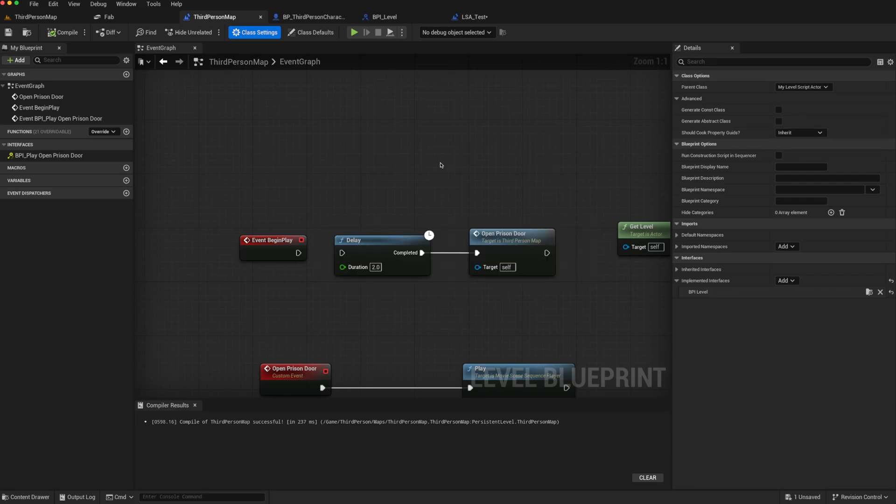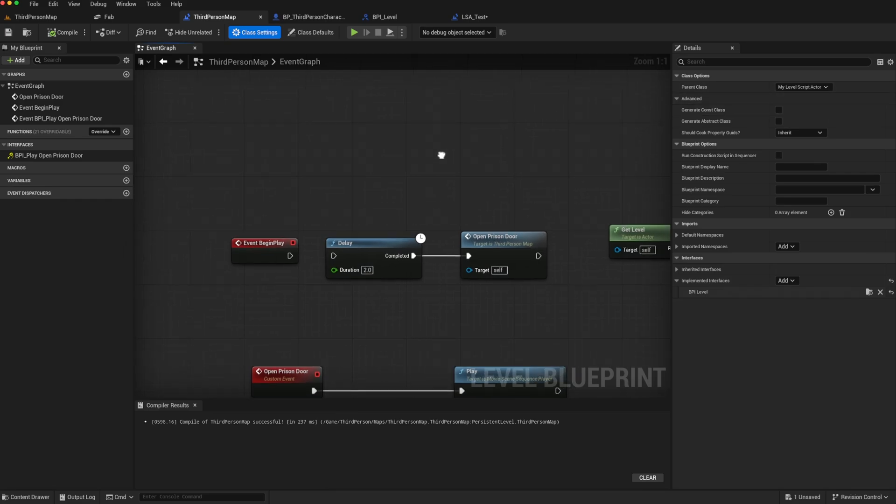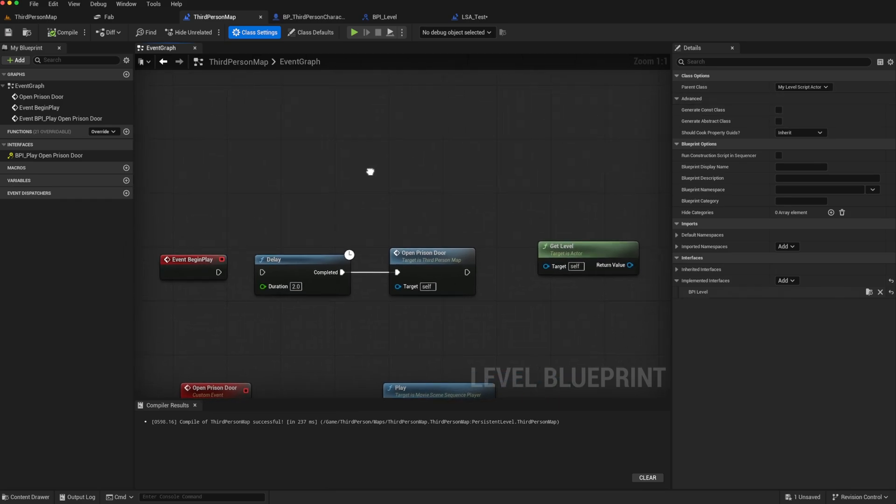And that means that in C++, you can create your own functions for your own level script actor and have different ones for each level. And then you can cast to that particular class in different blueprints.